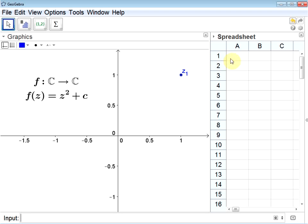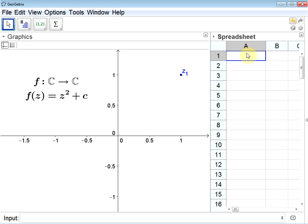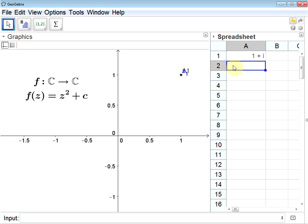Now over in my spreadsheet, in this first cell, I want to put the value of the point z1. So I'll type equals z underscore 1. The underscore gives me a subscript. When you press enter, you'll notice I get the value of the point. Next, I'd like to take the value in cell A1, square it, and add it to itself. So I'll type the formula equals A1 squared plus A1, and press enter.